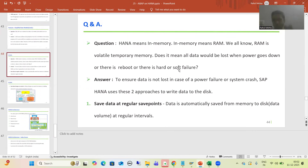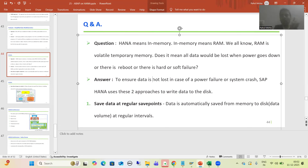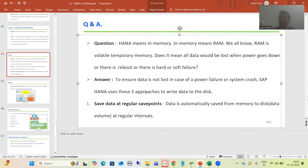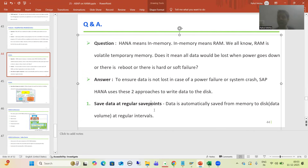Now, to ensure data is not lost in case of power failure or system crash, SAP HANA uses two approaches, and using these two approaches data will be returned to the disk — disk means secondary storage. The first approach SAP HANA is following is: save data at regular save points. SAP HANA sets regular save points.